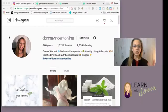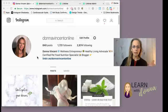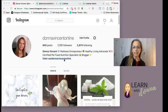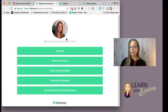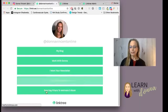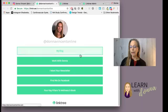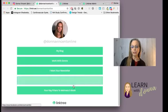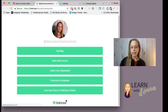Let me share my screen. Over on Instagram, I have this link. It's called linktr.ee, Donna Vincent online. So that is my one link. If someone clicks on that link, this is what they'll see — I have five different destinations set up for people to go to. The website is called Linktree.